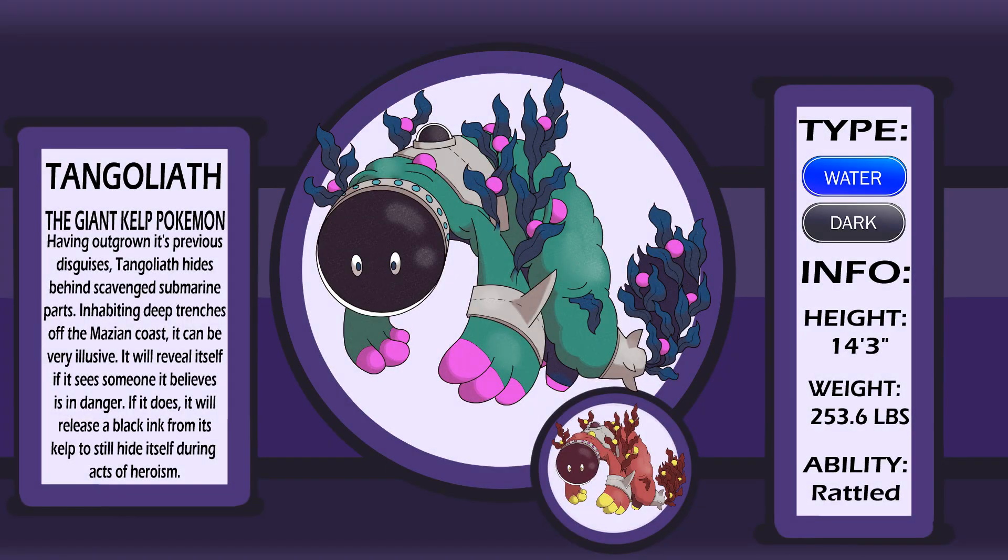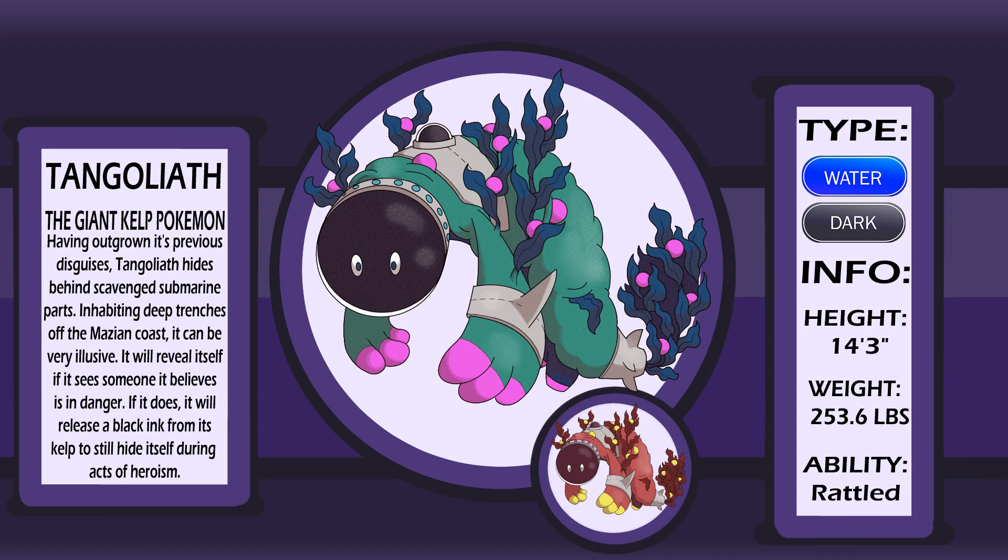Meet Tangoliath, the giant kelp Pokemon. This Pokemon resides in and enjoys exploring deep trenches off the coast of the Maza region. It enjoys watching Pokemon and humans alike and will sit or follow them from a distance while it does so. It's very shy and tries to disguise itself as a submarine in case someone notices it. This Pokemon was once thought to fiercely guard these trenches, covering anyone who tried to enter them in ink and swimming them up to the surface. Now, they're better understood to be attempting a rescue from the dangers they presume to lurk in the trench. Though these concerns can sometimes be unfounded, Tangoliath, though big, has no ill intentions towards anyone.